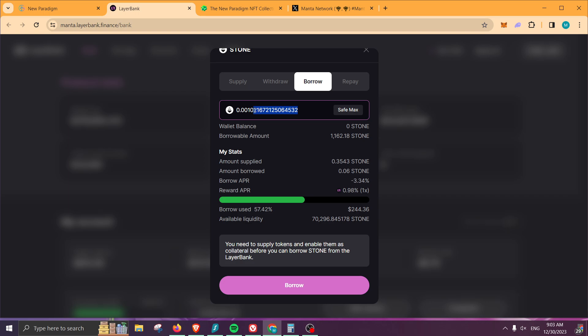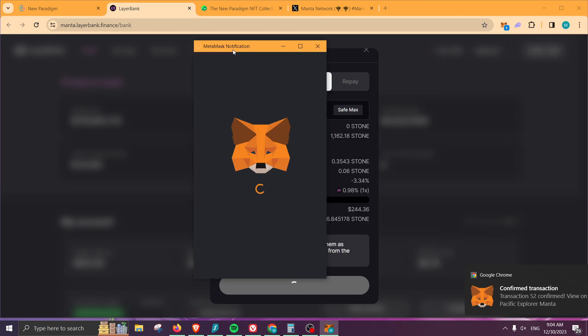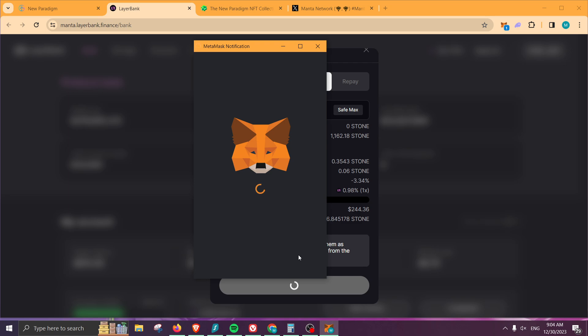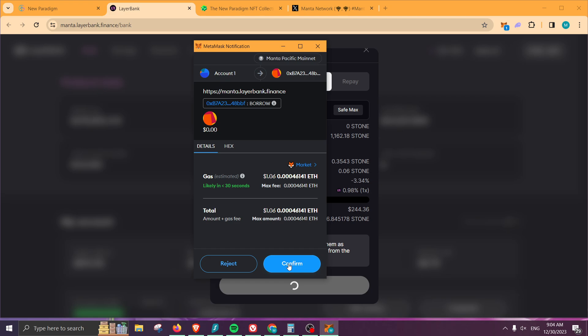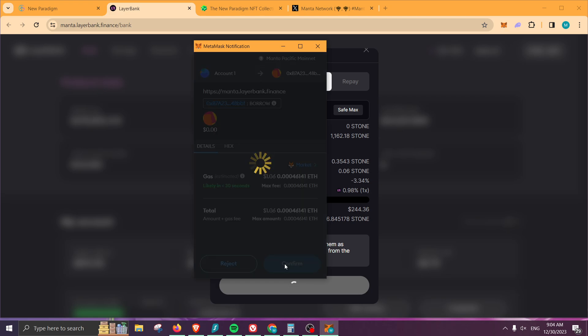Okay, there we go, perfect. So I'm going to click on save max, I'm going to just remove some of these digits, we're going to do borrow, and we should be good. Confirm, confirm, there we go.